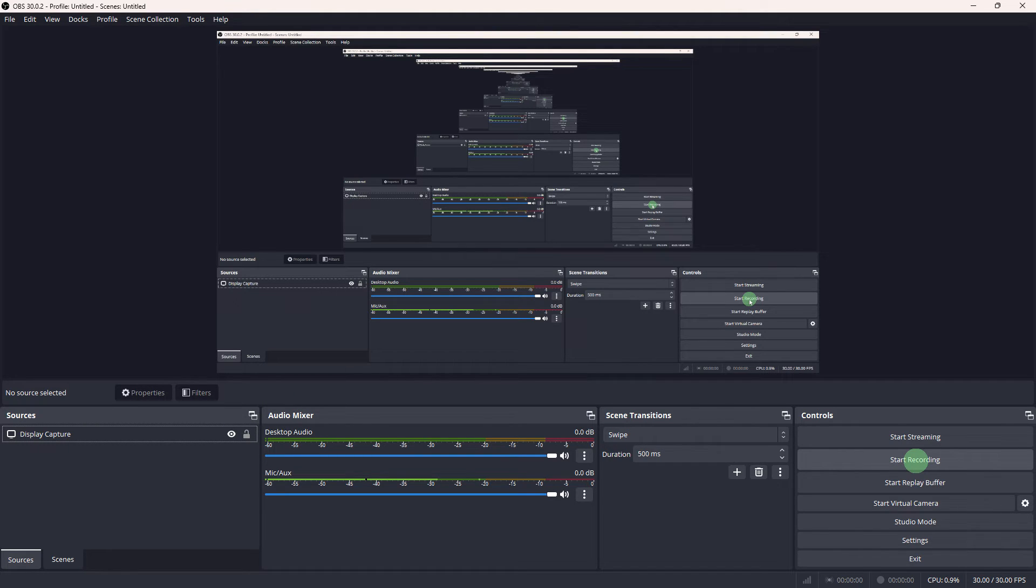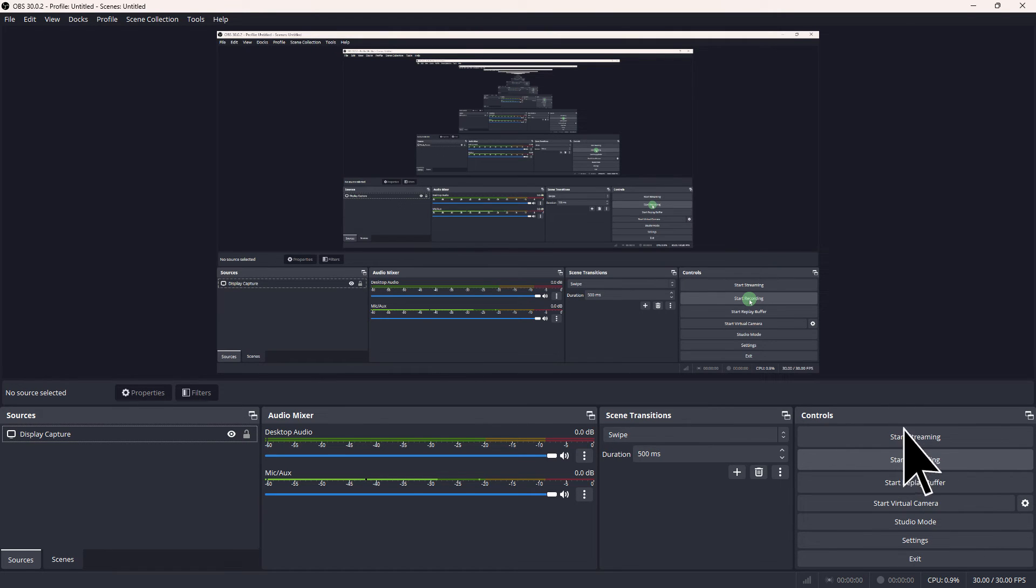Once you're all set, you're ready to start recording. Click on the Start Recording button in the bottom right corner of the OBS to begin recording your League of Legends gameplay.